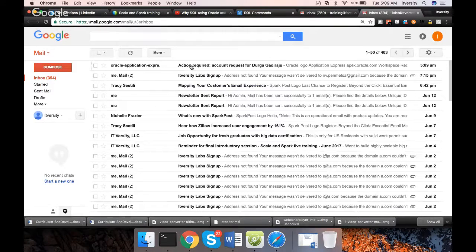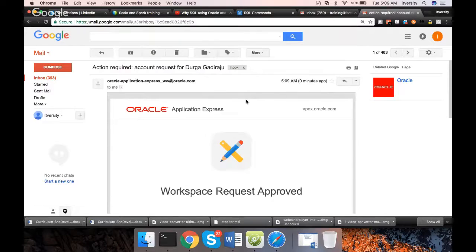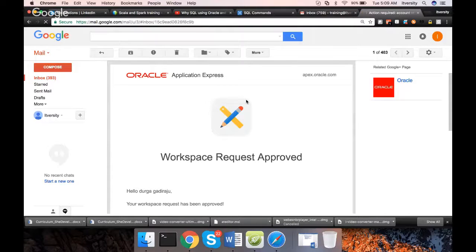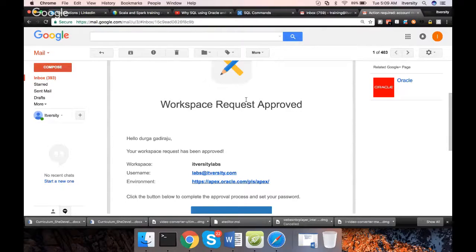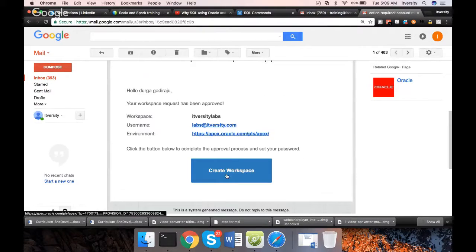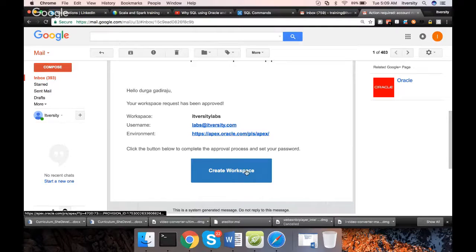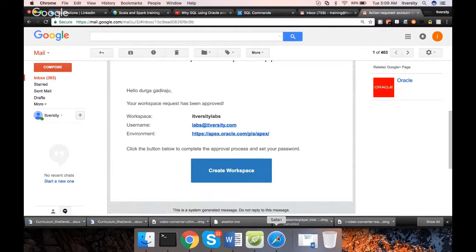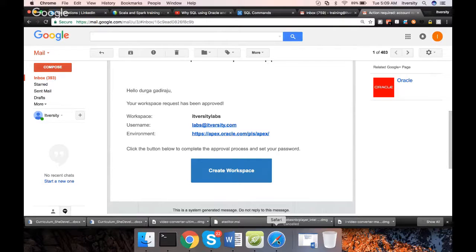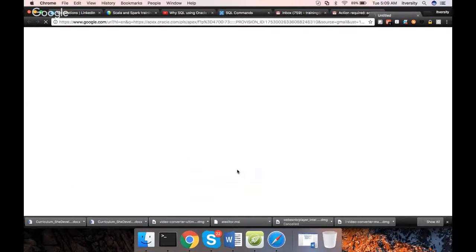Action required. Account request. It is approved. Earlier, it used to take some time. Now it is faster, I guess. So now we can click on Create Workspace and the workspace will be created. I am clicking on Create Workspace here.